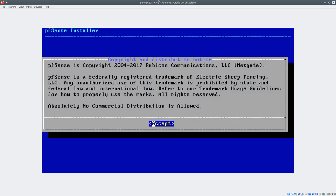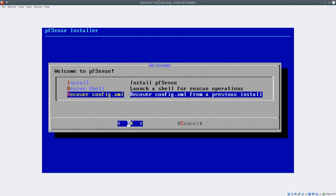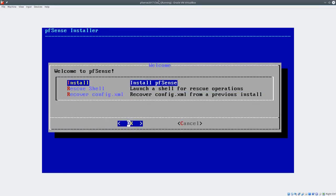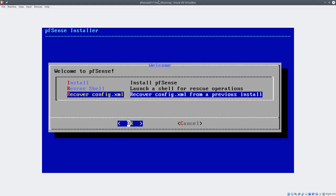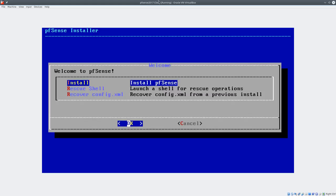After it boots, the first thing you see is the code and copyright distribution notice. You can do a rescue, install, or recover. All PFSense data is stored in a config.xml file, so that's the only thing you need to recover if a PFSense box becomes unbootable or crashes but the drive is accessible. All you need is that config.xml file to restore it.